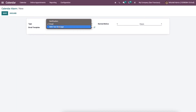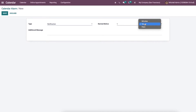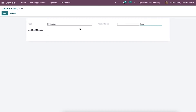Here we can add the type of calendar alarm such as email, notification, and SMS text message. After choosing notification as a type, a field like additional message opens. Here we can add the message to send with the notification for a reminder, and apply a duration for the reminder inside the remind before field. It can be set according to minutes, hours, and days.